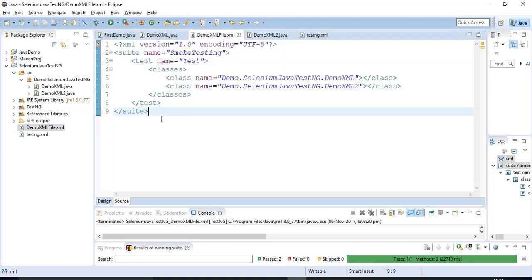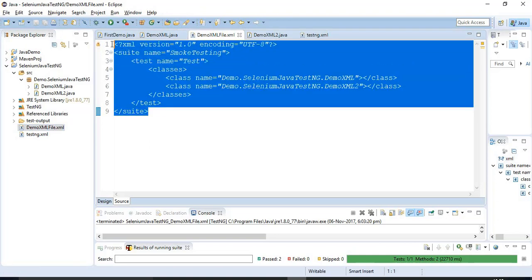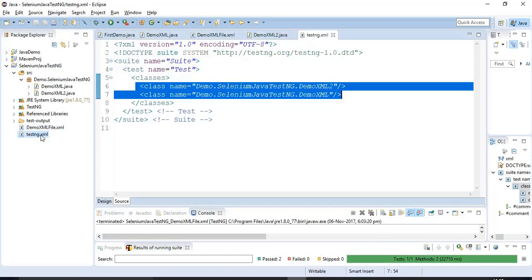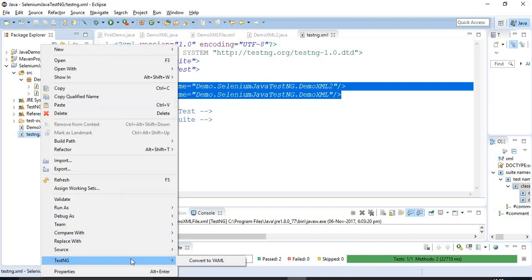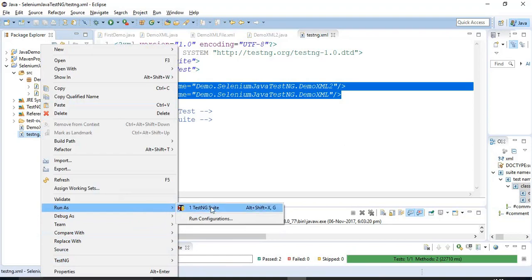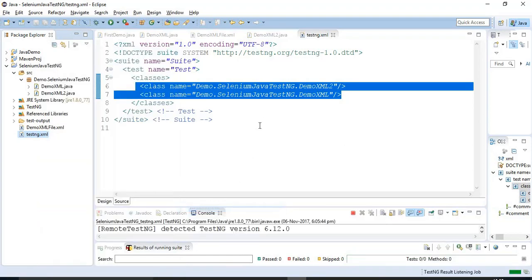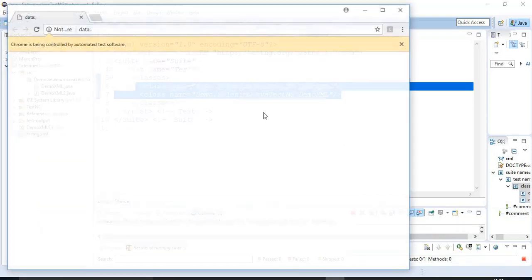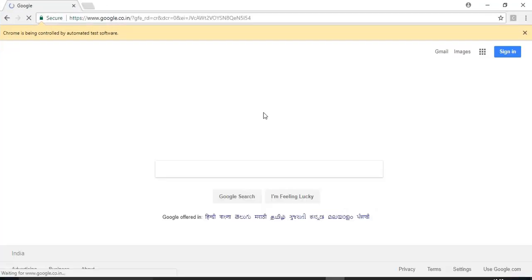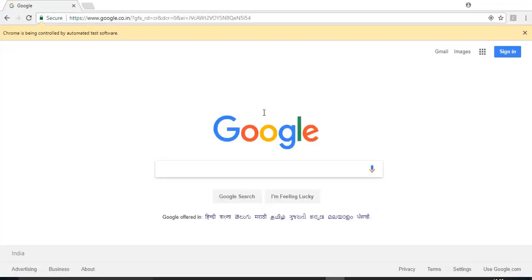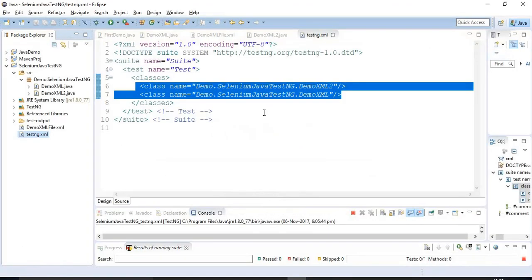Because we have created here manually this TestNG that gives you one feature. You can convert all your Java programs to the test suite. You can run this testng.xml in the same fashion how you run the, let me execute this test suite, TestNG suite.